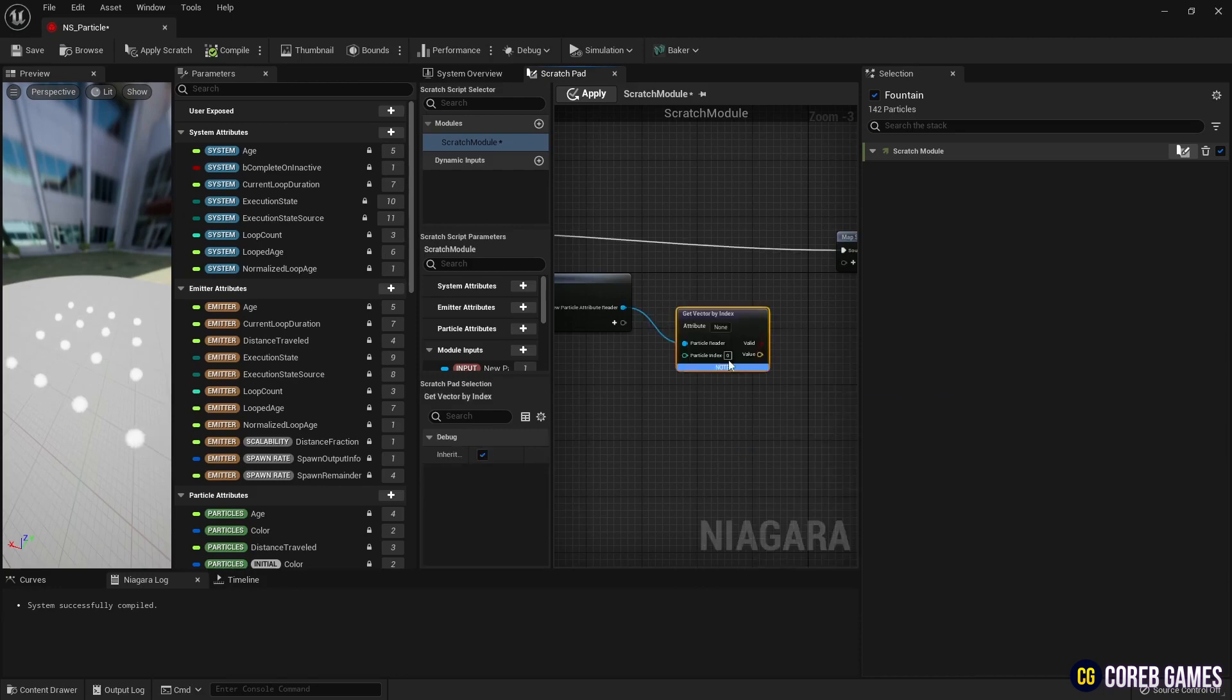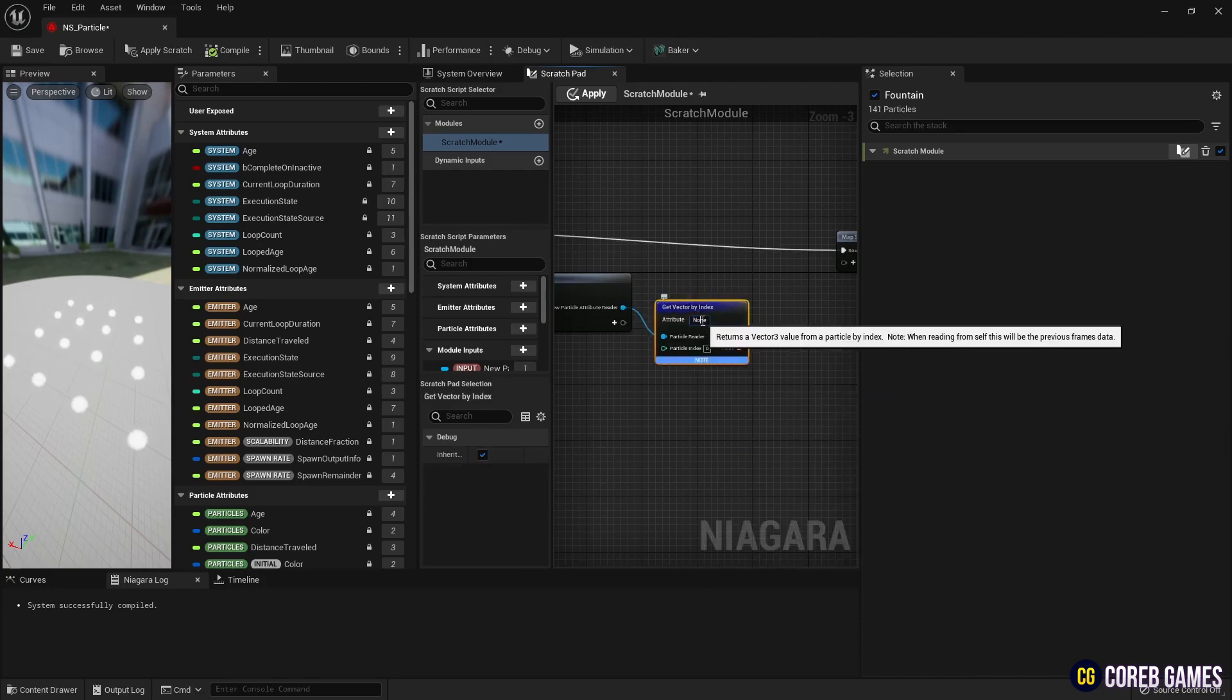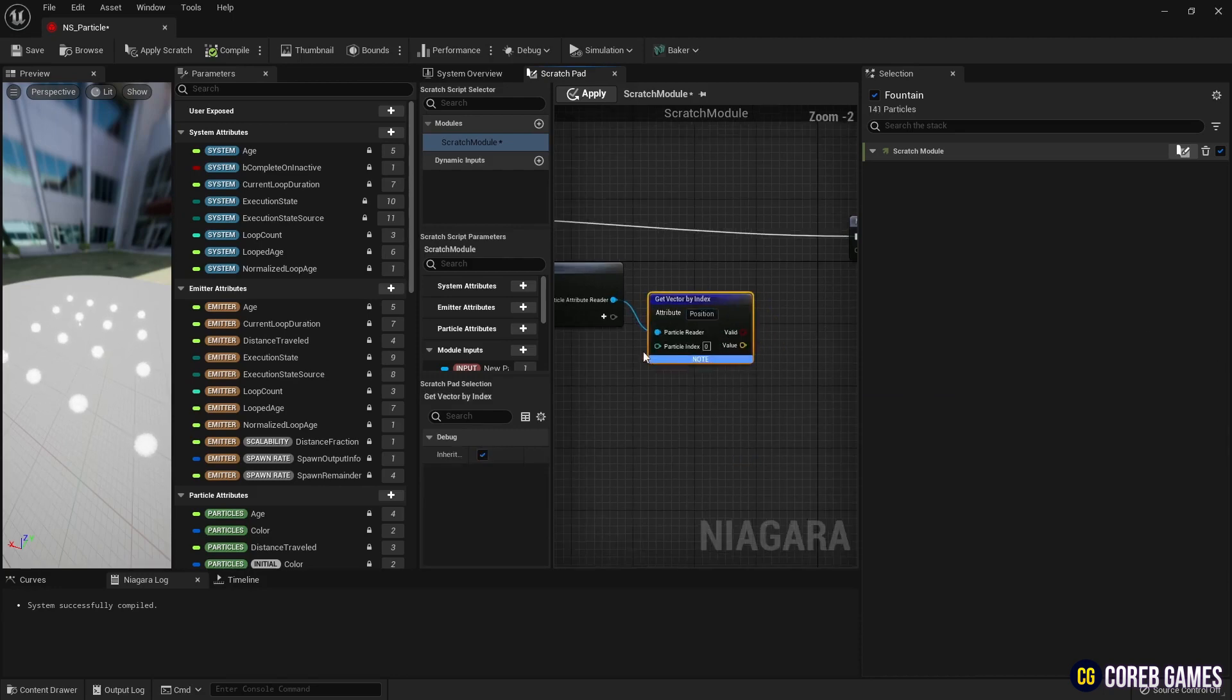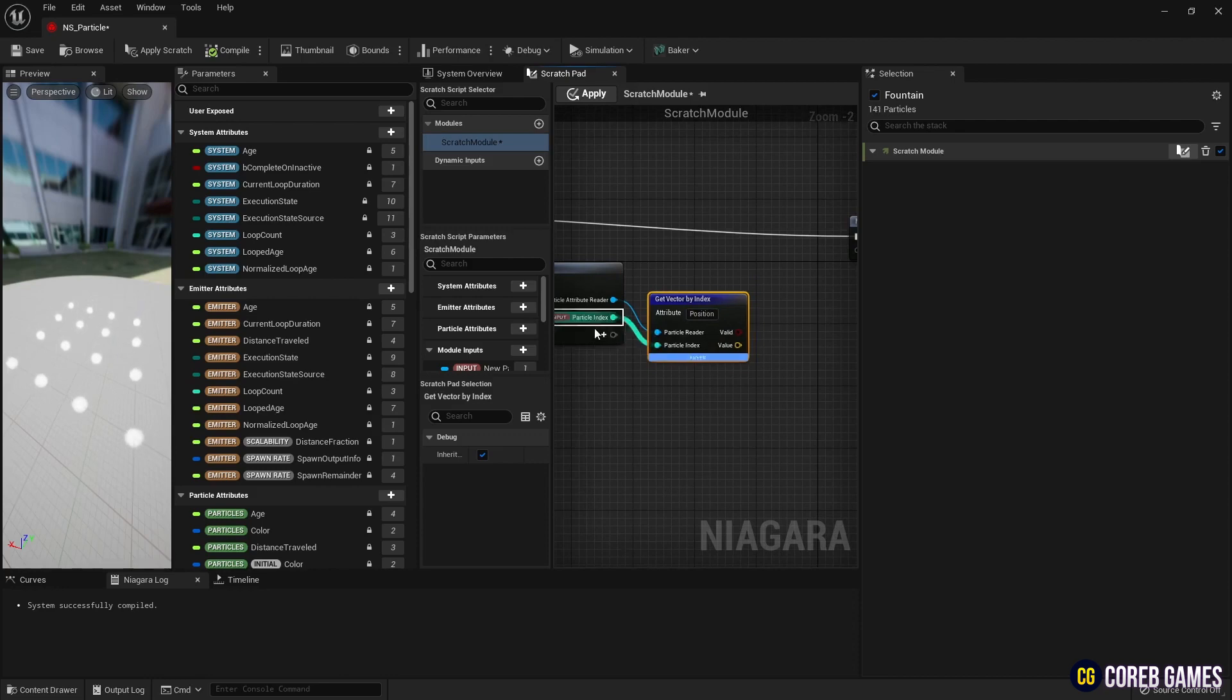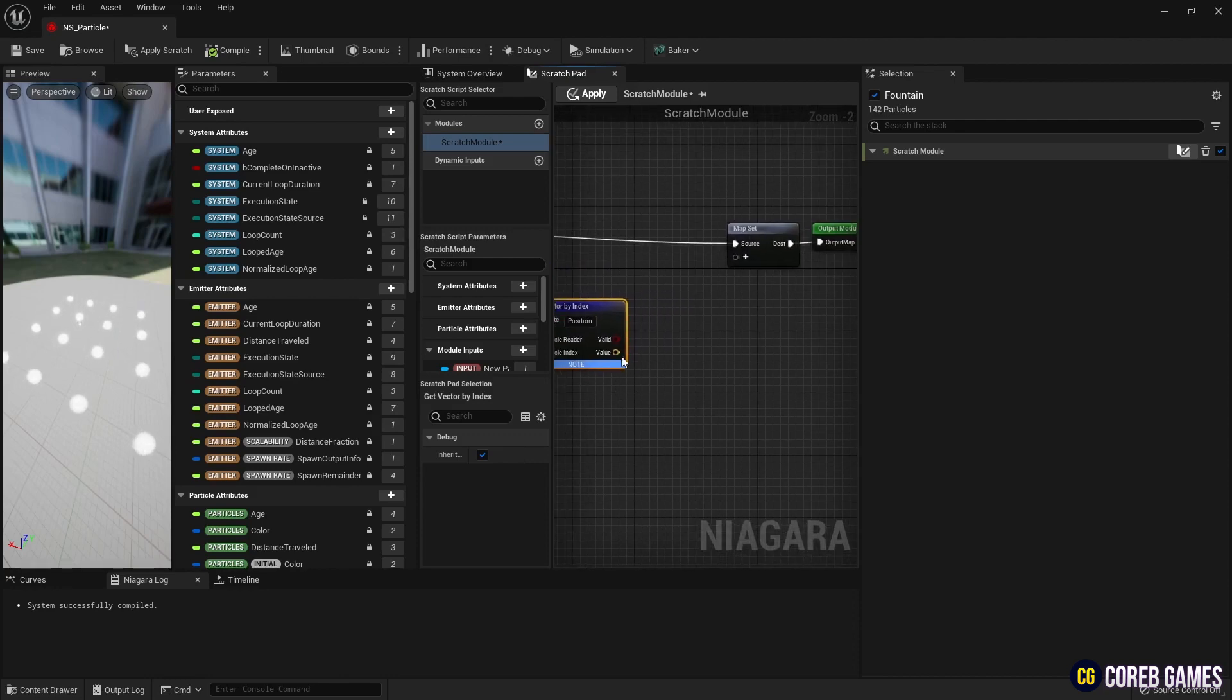Connect it to the particle attribute reader and write position in attribute, and set the particle index as the input value to make it the destination based on each particle's assigned index.